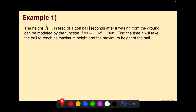For this example, we have the height h in feet of a golf ball t seconds after it was hit from the ground, modeled by the function h of t equals negative 16t squared plus 200t. Find the time it will take the ball to reach its maximum height and the maximum height of the ball. So there are two things that we're solving for here: time and maximum height.